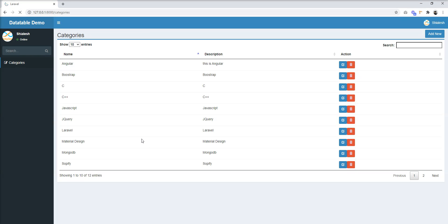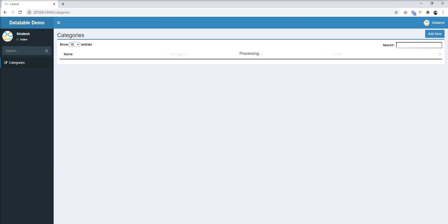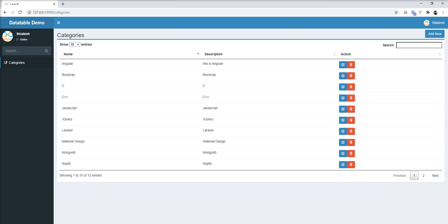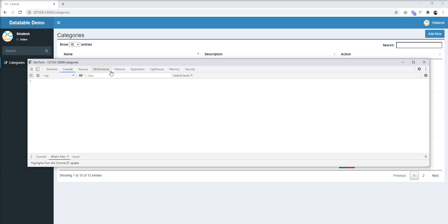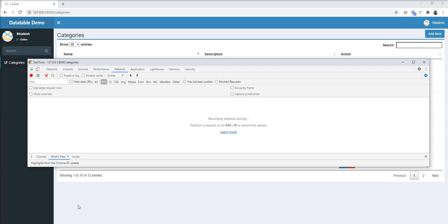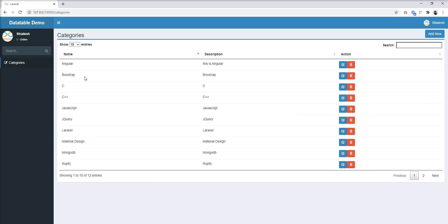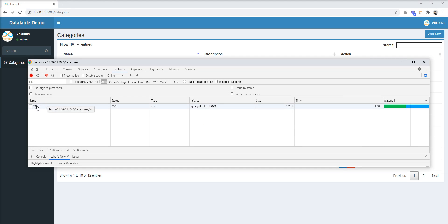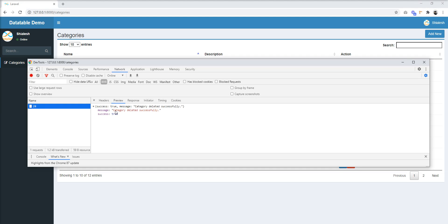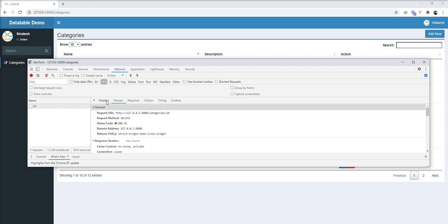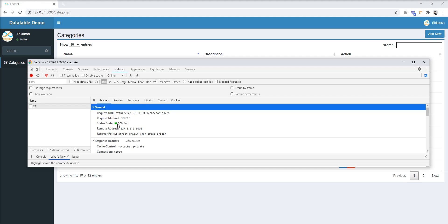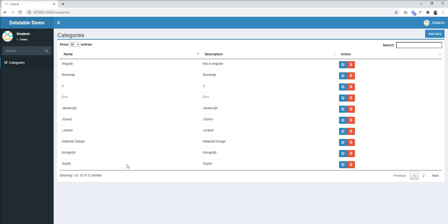Let's refresh and open the console again, then try to delete. You can see 'category deleted successfully' with a 200 response — but in the table the record still exists. Let me refresh manually and now the record is gone.